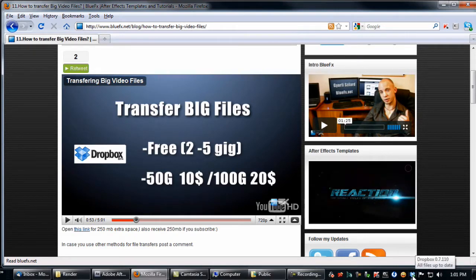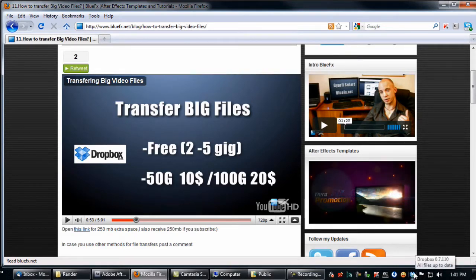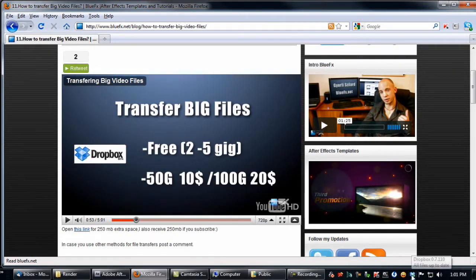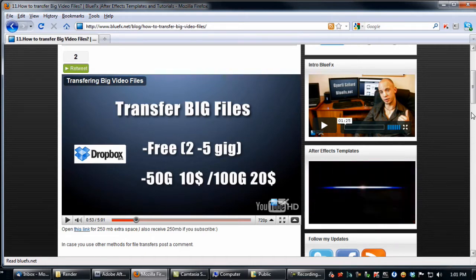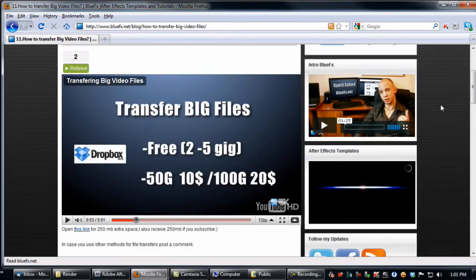Just right click on the logo here at the Dropbox application. In case you don't have Dropbox installed, just check out my last tutorial.